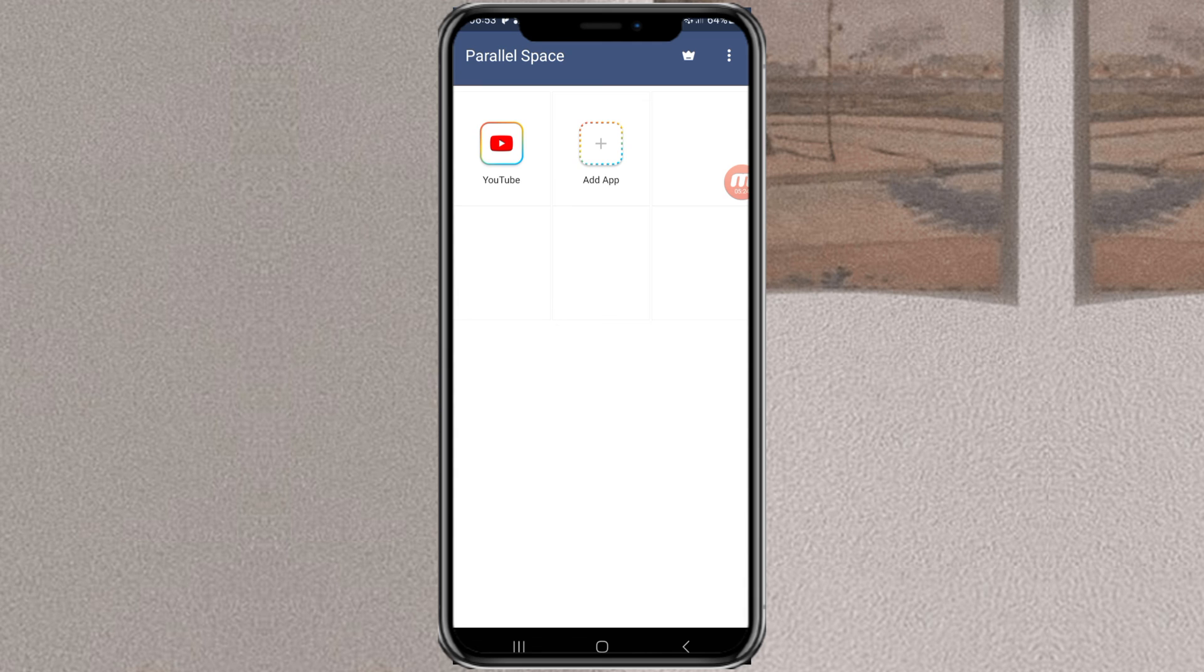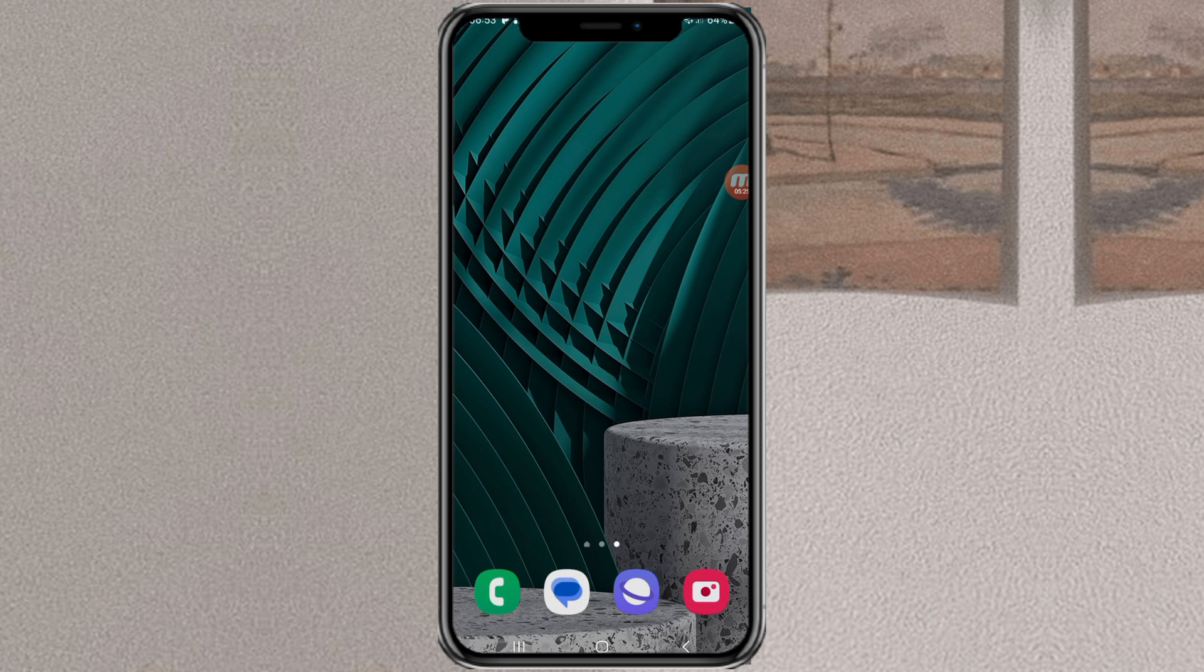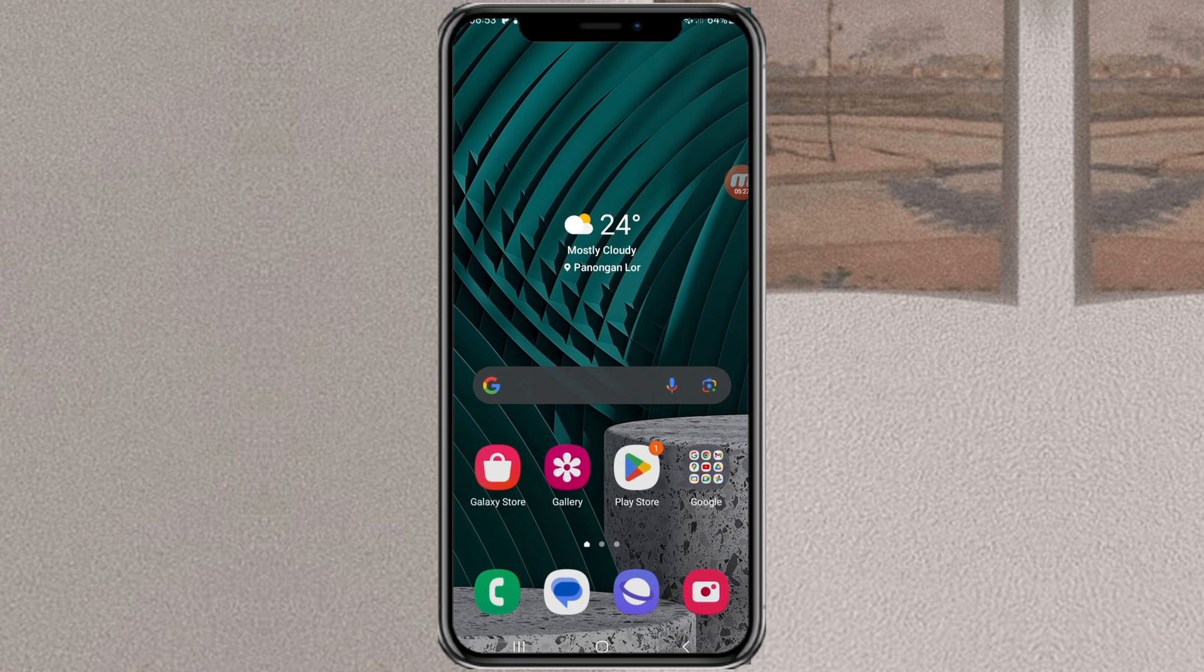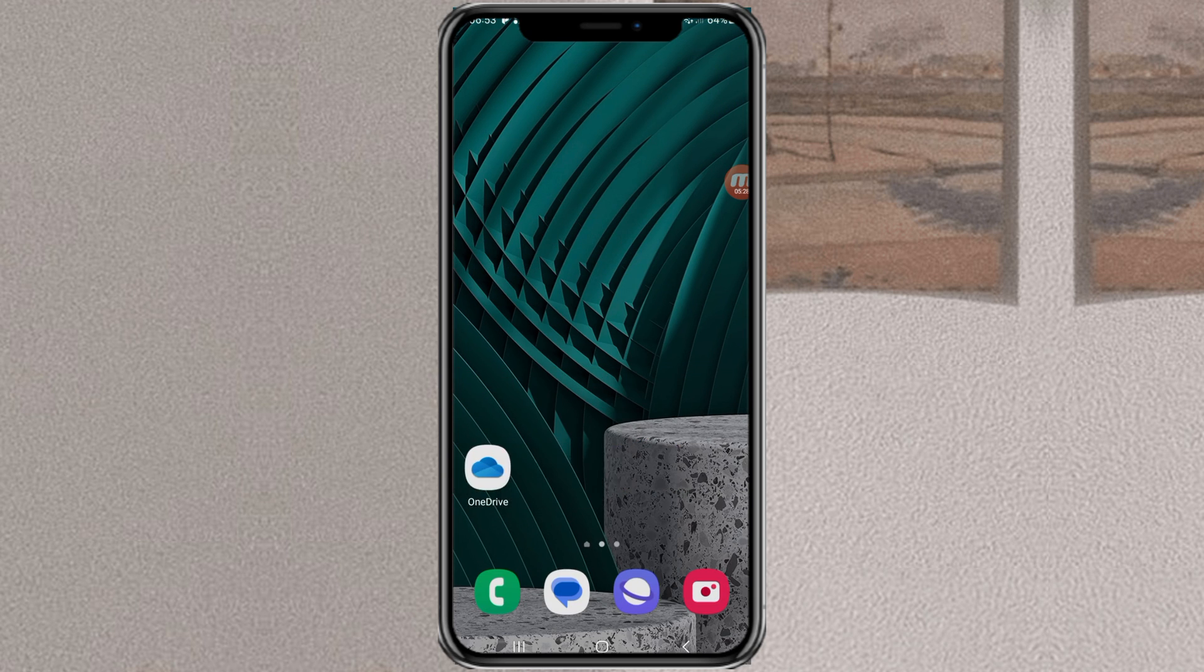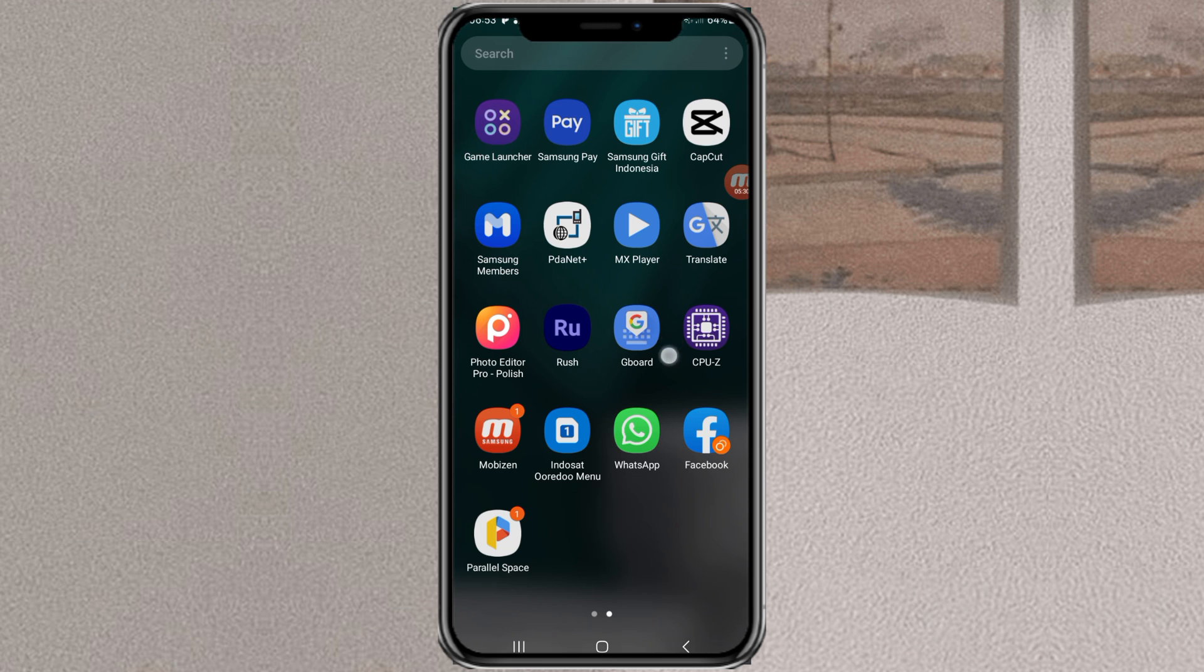Okay guys, that's it for this video about how to clone apps on a Samsung Android device. I hope this video is useful and thank you for watching.